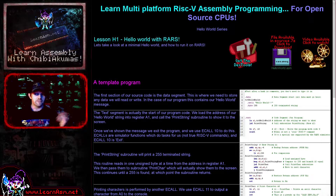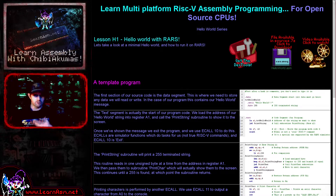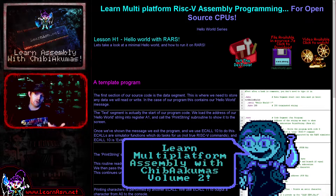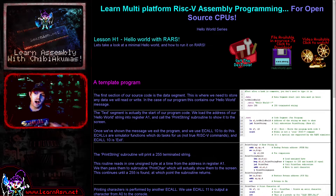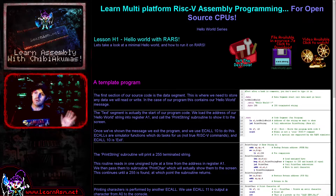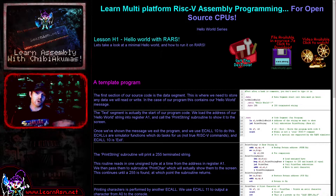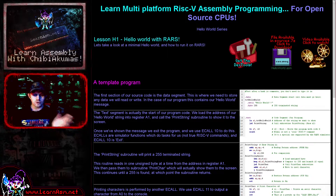Hello, it's Keith here and this is lesson one of the Hello World series of my RISC-V assembly programming tutorials. Today we're going to be doing a very brief introduction to the RARS simulator and we're going to write a basic Hello World example and run it. This example is taken from my new book called 'Learn Multi-Platform Assembly with ChibiAkuma's Volume 2', which covers five assembly languages: Thumb, 65816, 6809, PDP-11, and RISC-V. You can get the source code for today's example from my website for free.